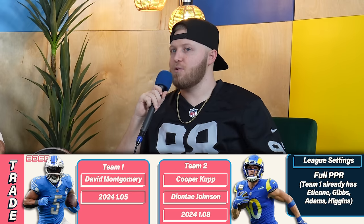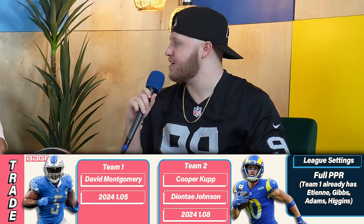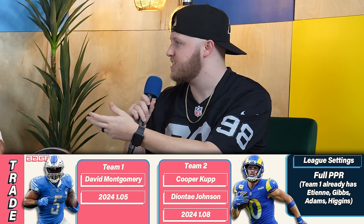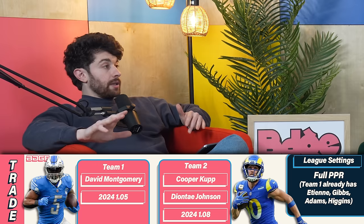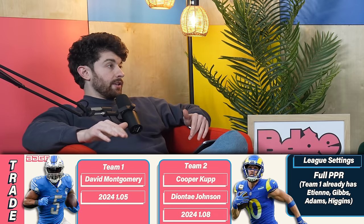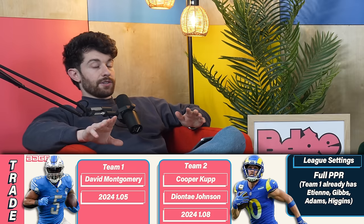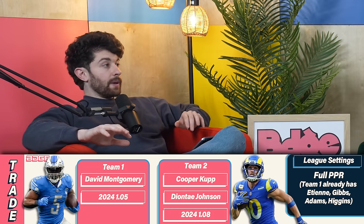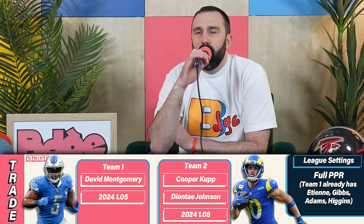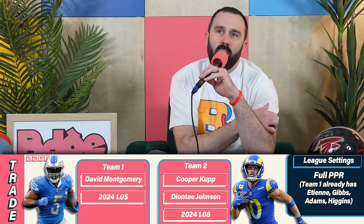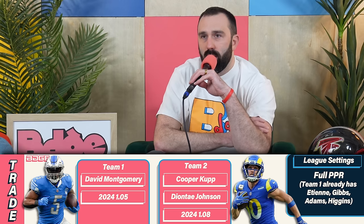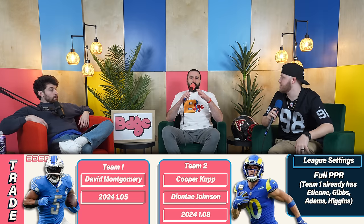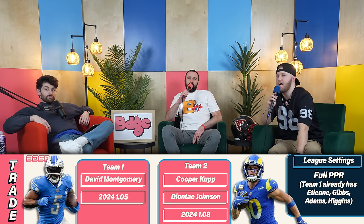The handcuff idea makes sense in that if Gibbs isn't there, Montgomery gets the full workload. Also, trading from 1.08 to 1.05 is a clear tier upgrade — you're potentially getting a top QB or Marvin Harrison. But I'm not sure I like Montgomery over Kupp and Deontay Johnson. I understand wanting to move Kupp and Deontay, but paying from 1.08 to 1.05 feels a little rich personally. There's a tier break in the 2024 class from 1.05 to 1.08 that I don't know I'd sacrifice this way.